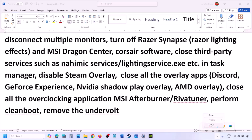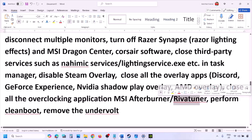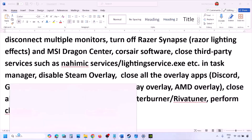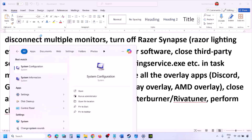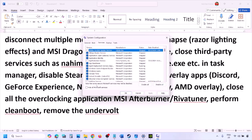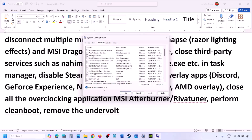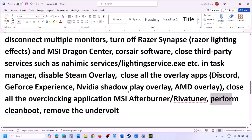Close all overclocking applications such as MSI Afterburner or RivaTuner. To perform a clean boot, type System Configuration in the Windows search box, open it, go to the Services tab, put a check on Hide All Microsoft Services, then click Disable All. Click Apply, then OK, and when prompted restart your computer. Also, if you have undervolted your system, remove the undervolt and then launch the game.